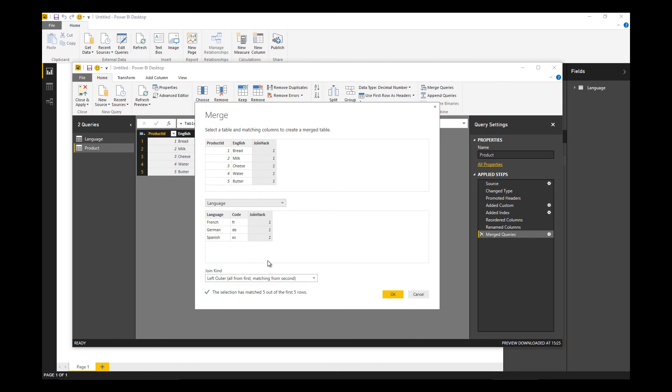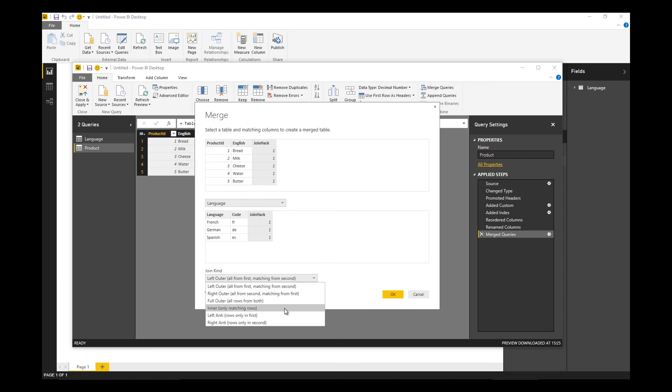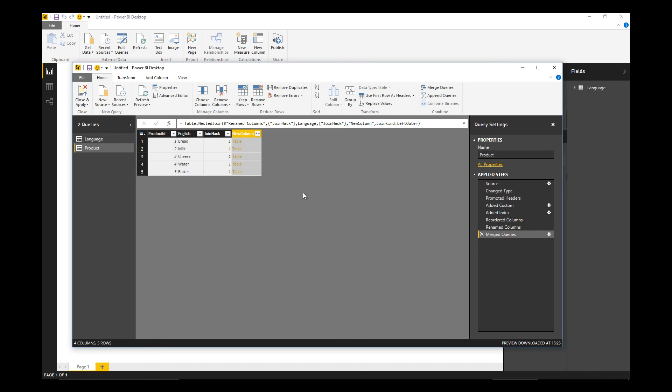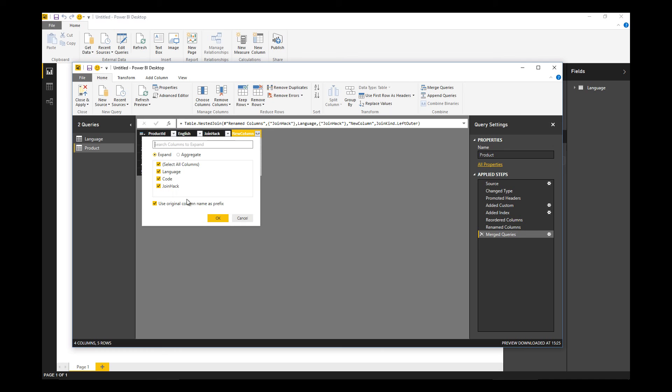We're going to join product to language based on the join hack columns. Because we're doing a hacky join based on the values of one throughout, we don't need to worry about the type of join. It's irrelevant really what we choose there.